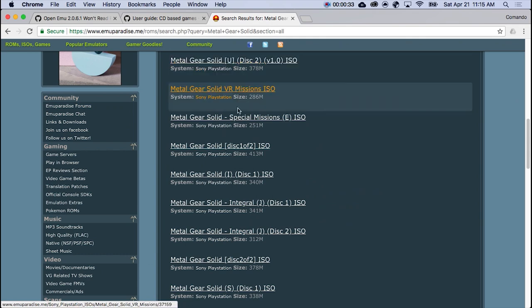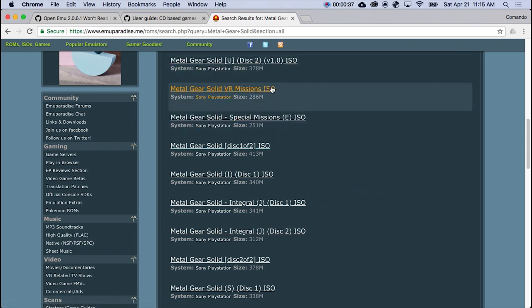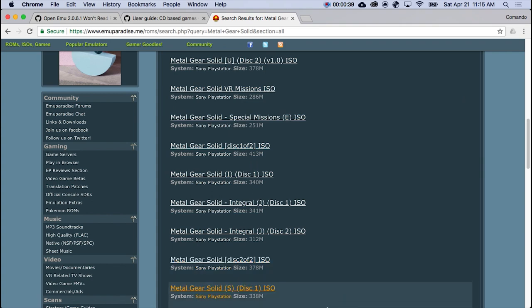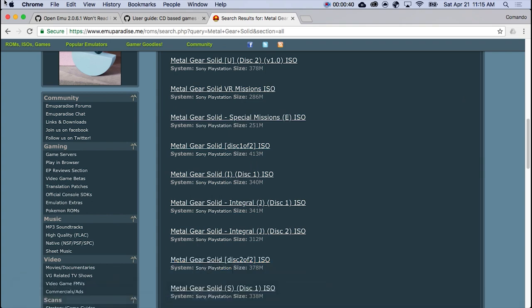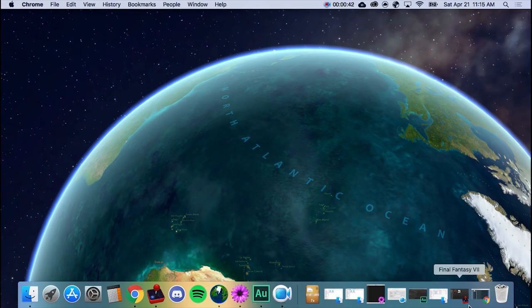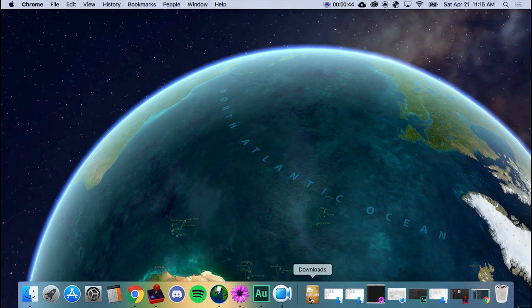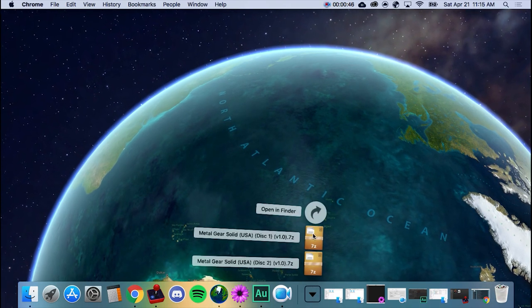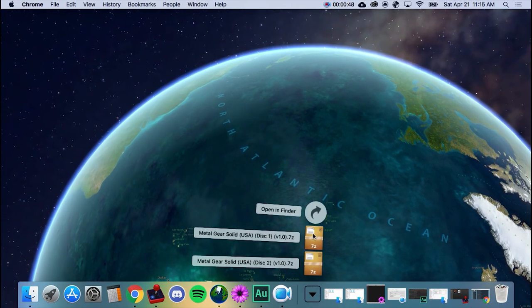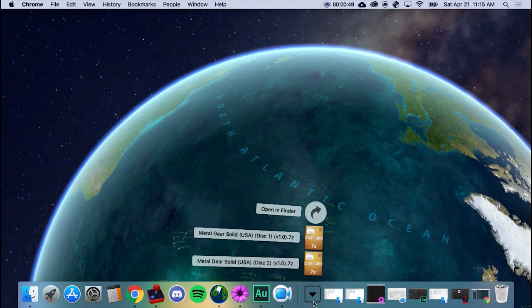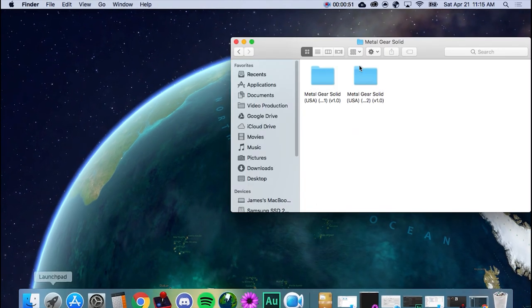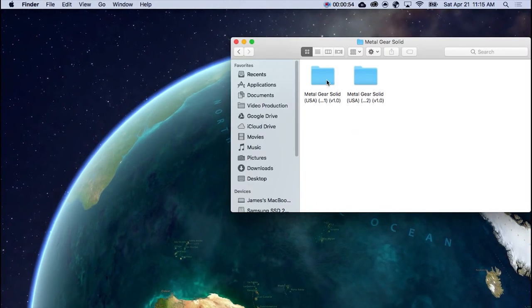So first off, go and download whatever you want. I went and just downloaded Metal Gear Solid. So once you download it, open the raw files, whatever zip file that it is, and open the folders. You're going to get a couple folders. You might just get the files.